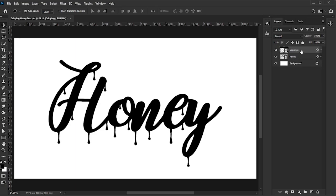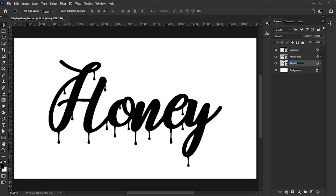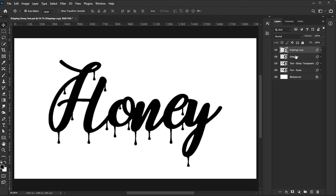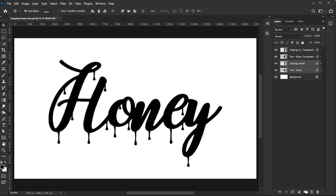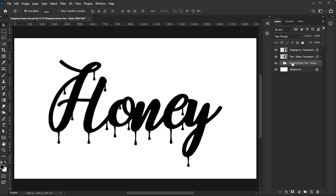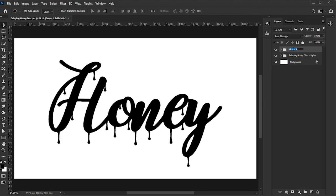Now let's style the text and drips. First, duplicate the text layer. Rename the bottom layer to Text Styles, and the top layer to Text Glossy Transparent. Do the same with the Drippings layer. Rename the bottom one to Drippings Styles, and the top one to Drippings Glossy Transparent. Move the Styles layers together, select both, and group them. In this example, I named the group Dripping Honey Text Styles, but you can name it whatever you like. Then group the Glossy layers, and name that group Dripping Honey Text Glossy.